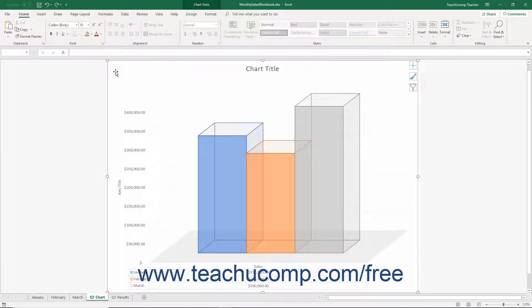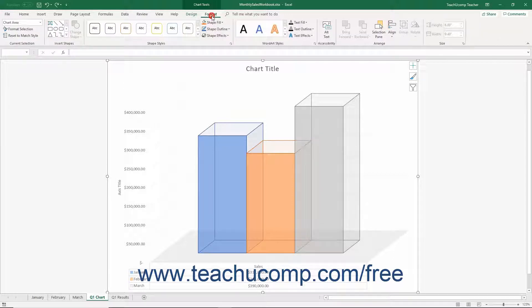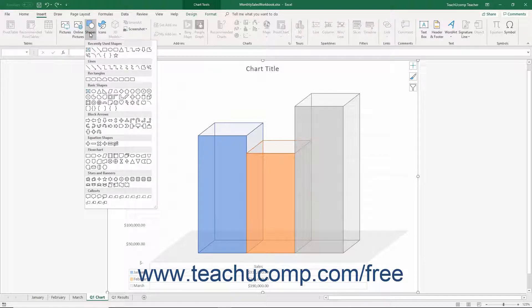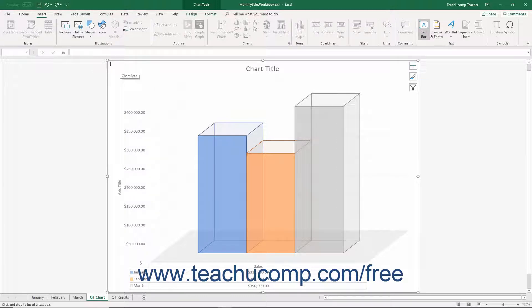To insert a shape or text box into your chart, first select the chart area. Then either click the desired type of shape from the scrollable listing within the Insert Shapes button group on the Format tab of the Chart Tools contextual tab in the ribbon, or click the Shapes drop-down button in the Illustrations button group on the Insert tab of the ribbon and select a choice from the drop-down menu. Note that Text Box is simply a shape choice shown within this list. You can then click with your mouse at the position within the chart to insert a default shape.